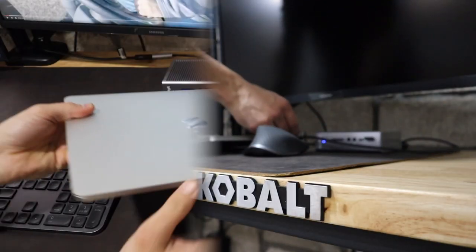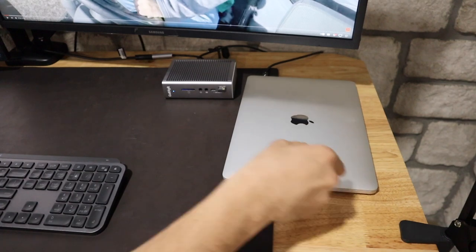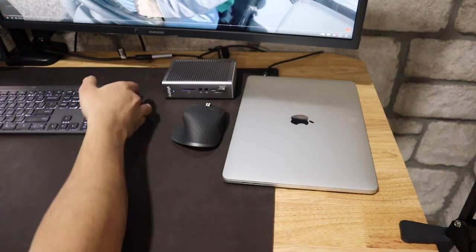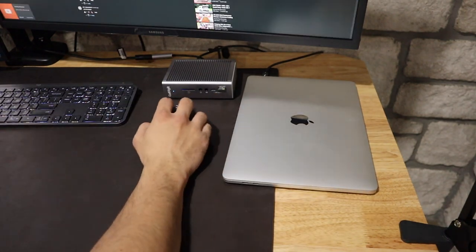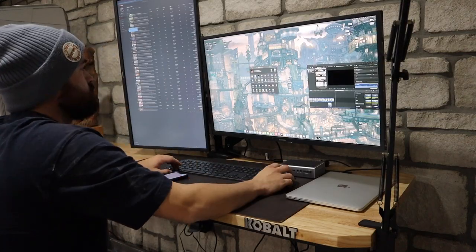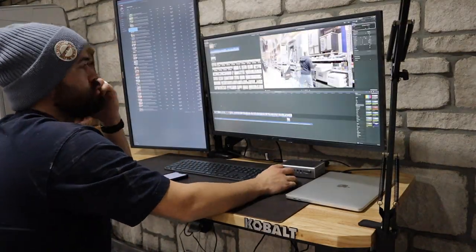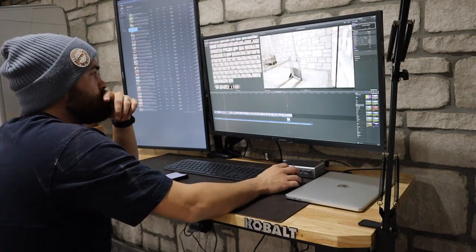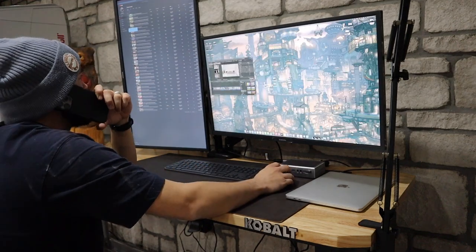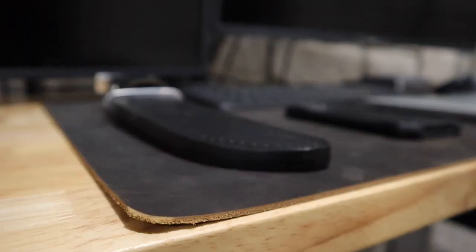I'm really glad I ended up going with the 72 inch option for this table. It gives me plenty of room to be able to plug in my laptop to my monitors, have a mouse and a keyboard comfortably, and also have materials to my left as well.